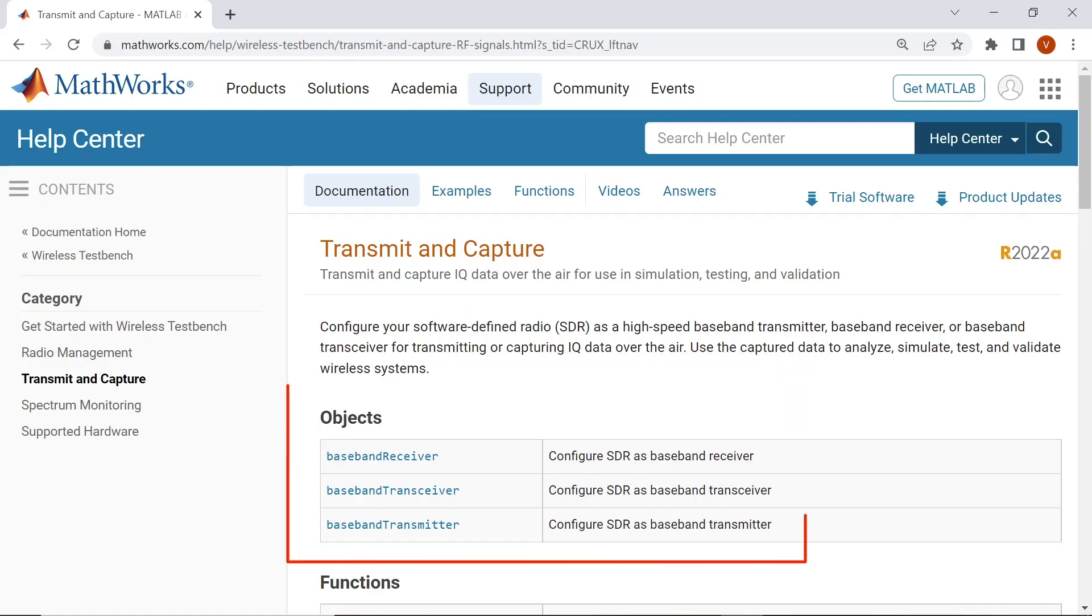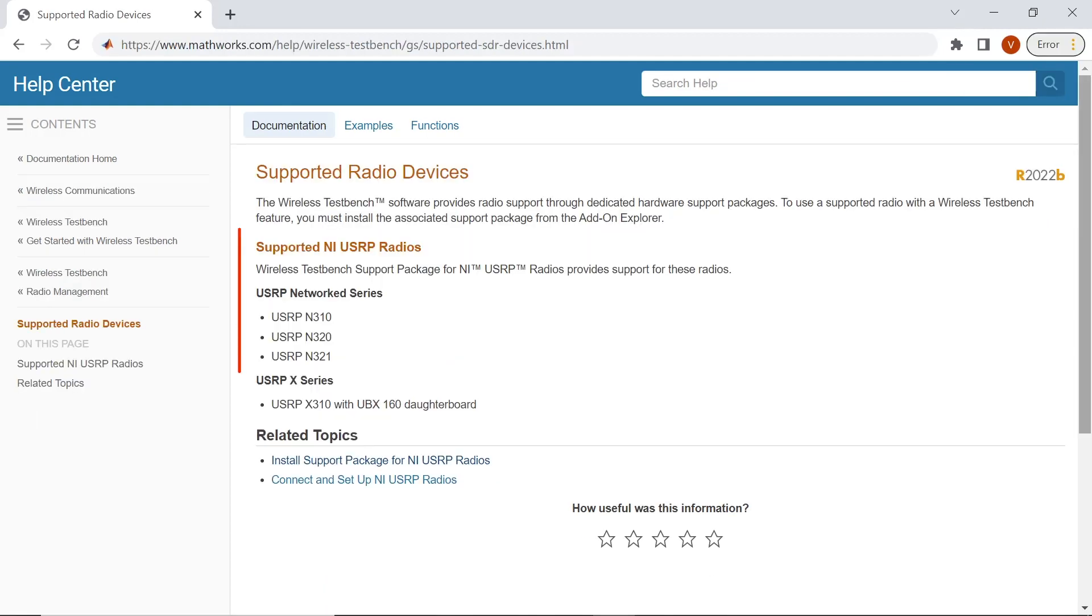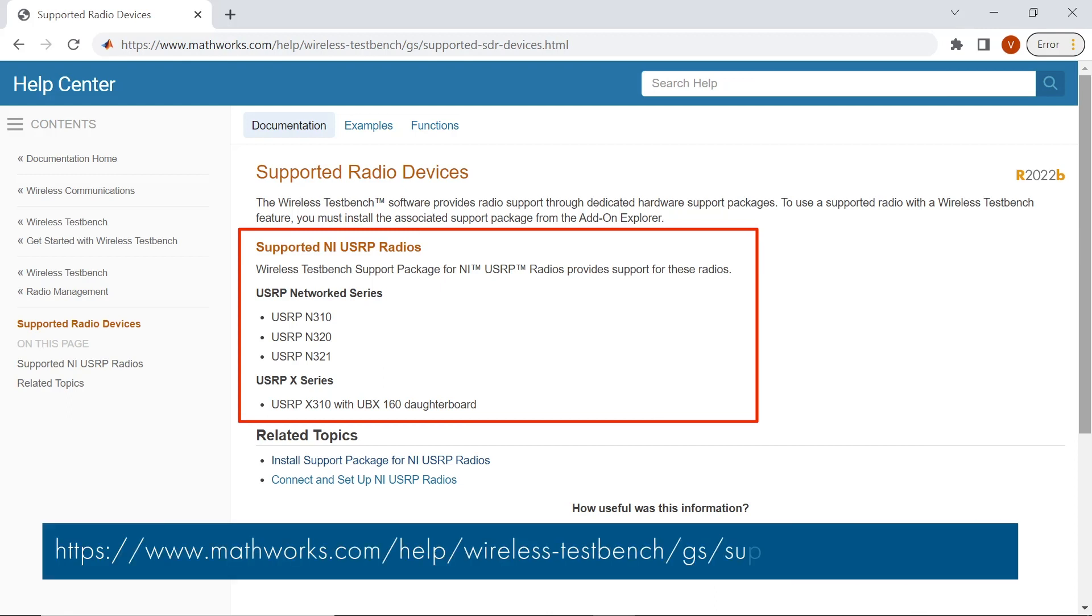You can use Wireless TestBench objects and examples for transmit and capture to implement baseband receiver, transmitter, and transceiver at up to the maximum sample rate on supported radios. Follow this link for a current list of supported radio devices.